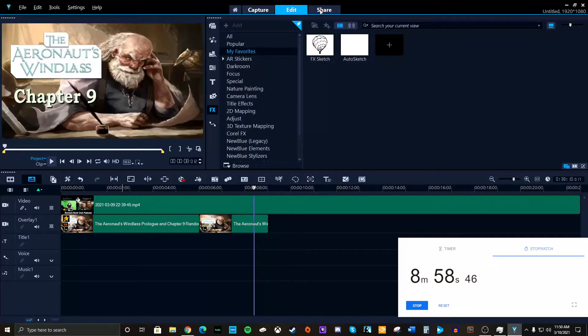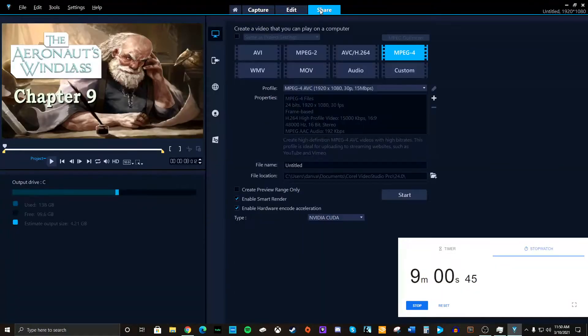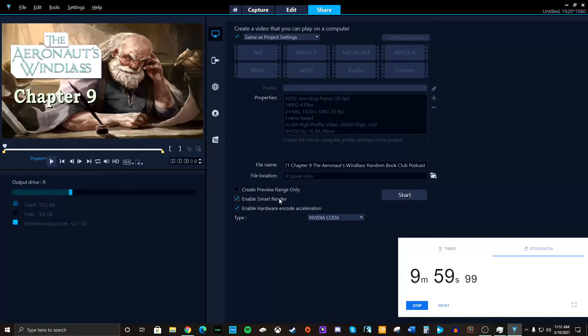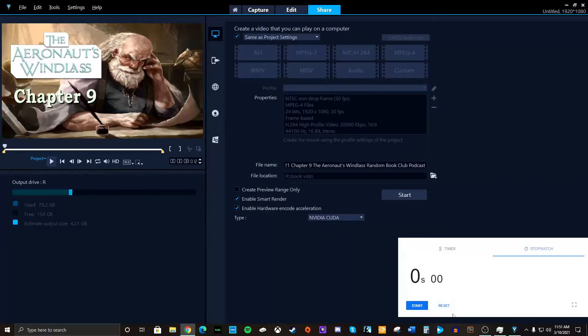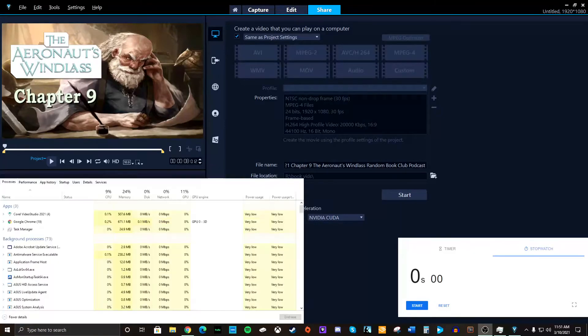Okay. So, go to share. Enable hardware. Yep. Enable smart render. Sure. Okay. Let's pull up the task manager. This is what I want to see. Okay, guys. Start.